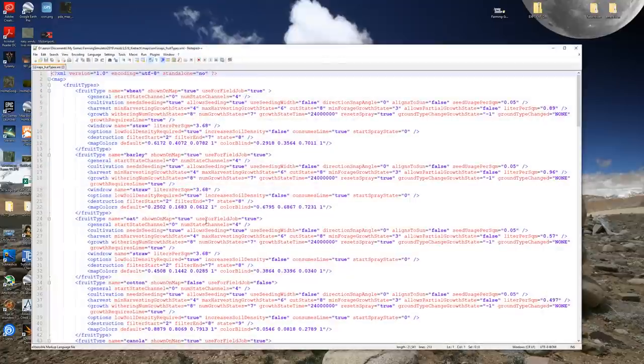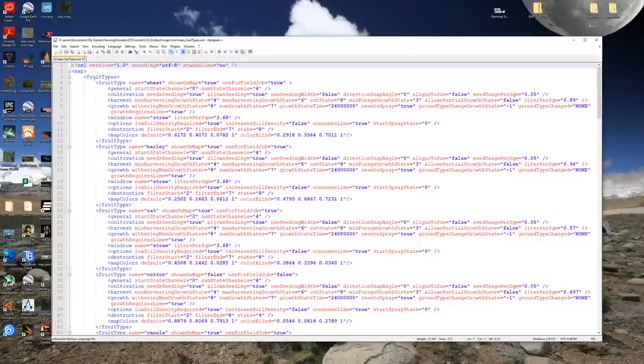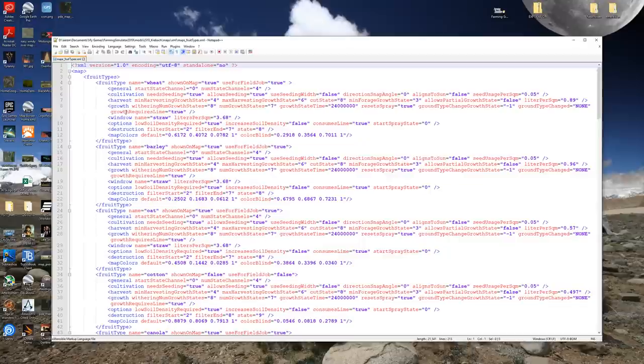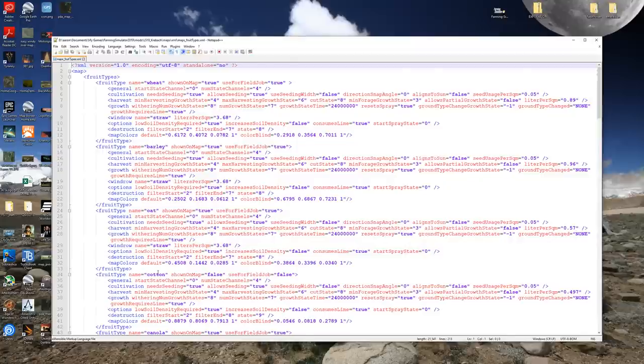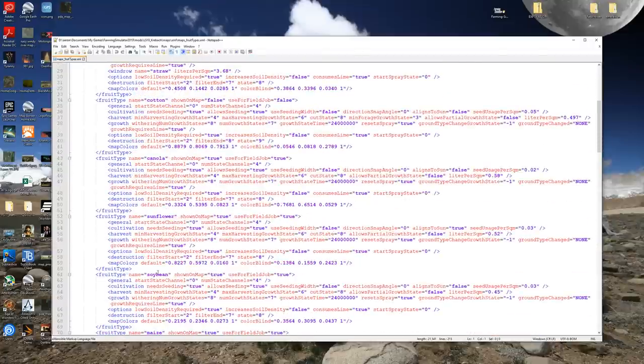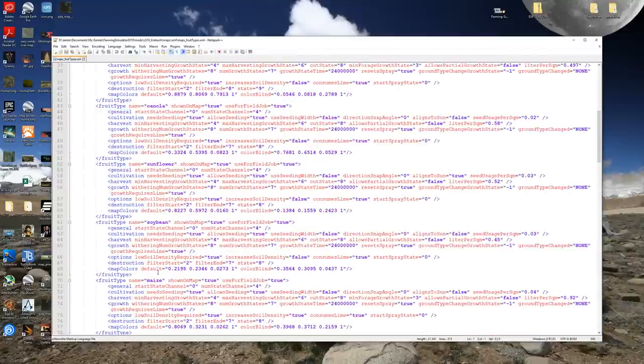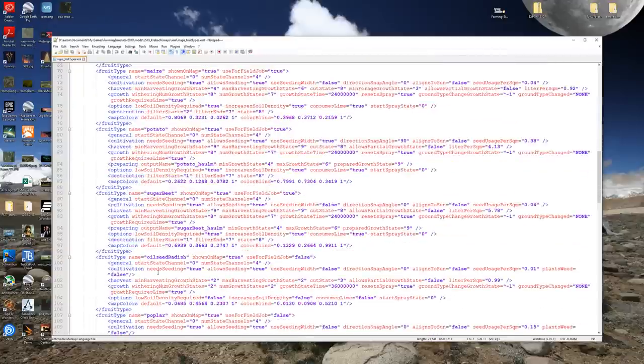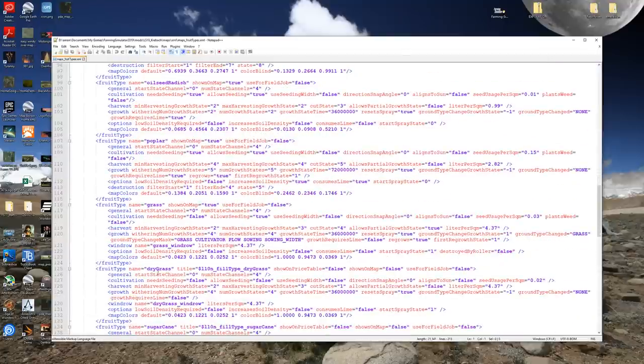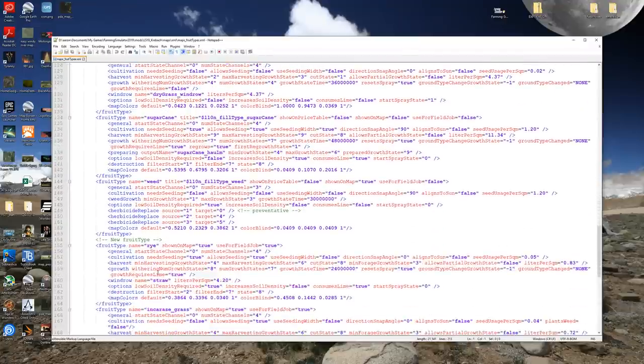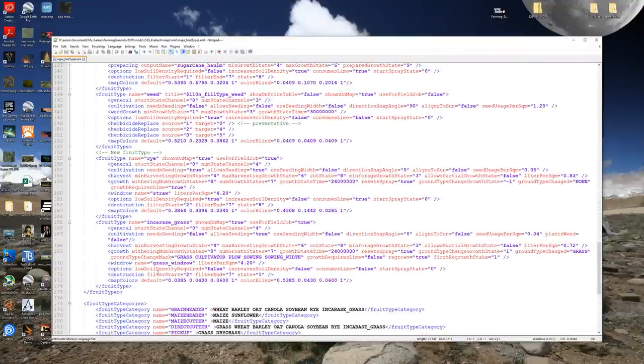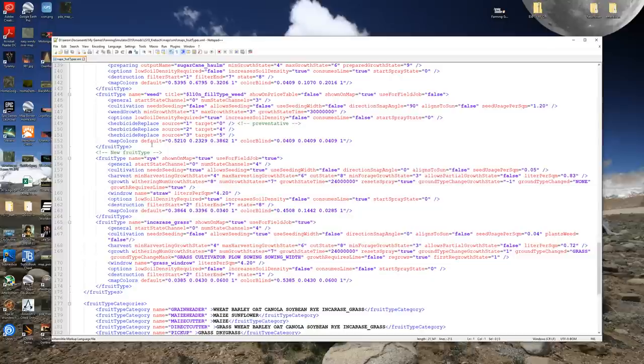I'm going to pull that up. I've got this blown up extra huge so hopefully it's easy for you guys to read but what we're looking at here is this xml file basically defines all of the information related to all of the fruit types in the map. See we have wheat, wheat straw, barley, barley straw, oat, cotton, canola, sunflower, soybean, maize, potato, sugar beet, oilseed radish, poplar, grass, dry grass, sugar cane, weeds and here is what we're really looking for. Here we have rye and ink horse grass. These are the two new fruit types on this map.